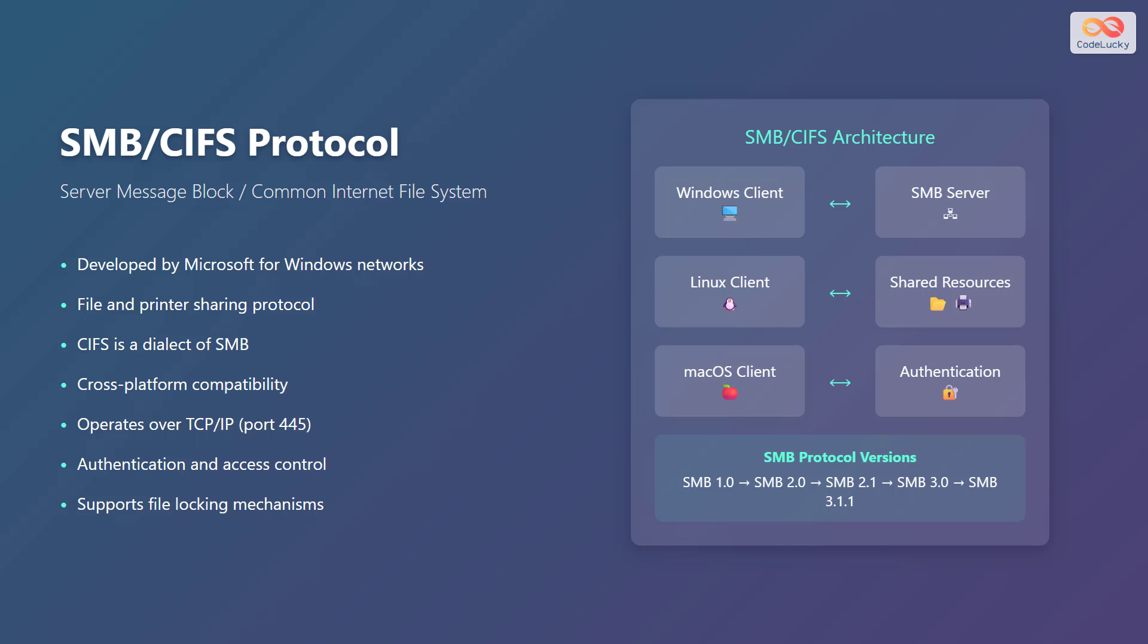Here's an overview of the Server Message Block/Common Internet File System, or SMB/CIFS protocol. Developed by Microsoft for Windows networks, it is used for file and printer sharing. CIFS is a dialect of SMB, offering cross-platform compatibility and operates over TCP IP, port 445. It provides authentication and access control and supports file locking mechanisms.